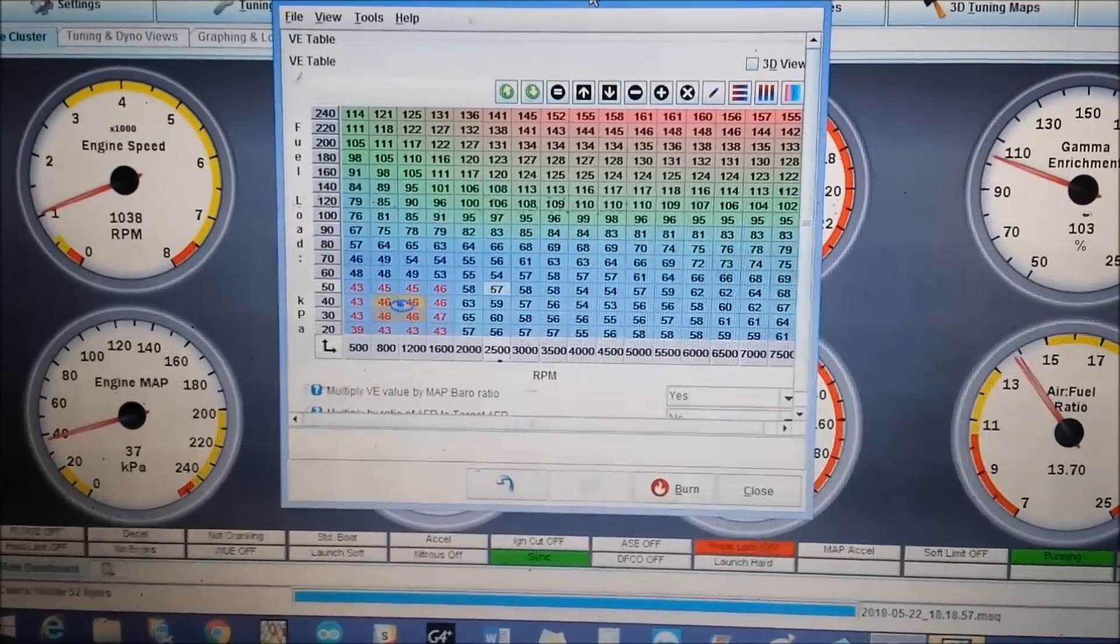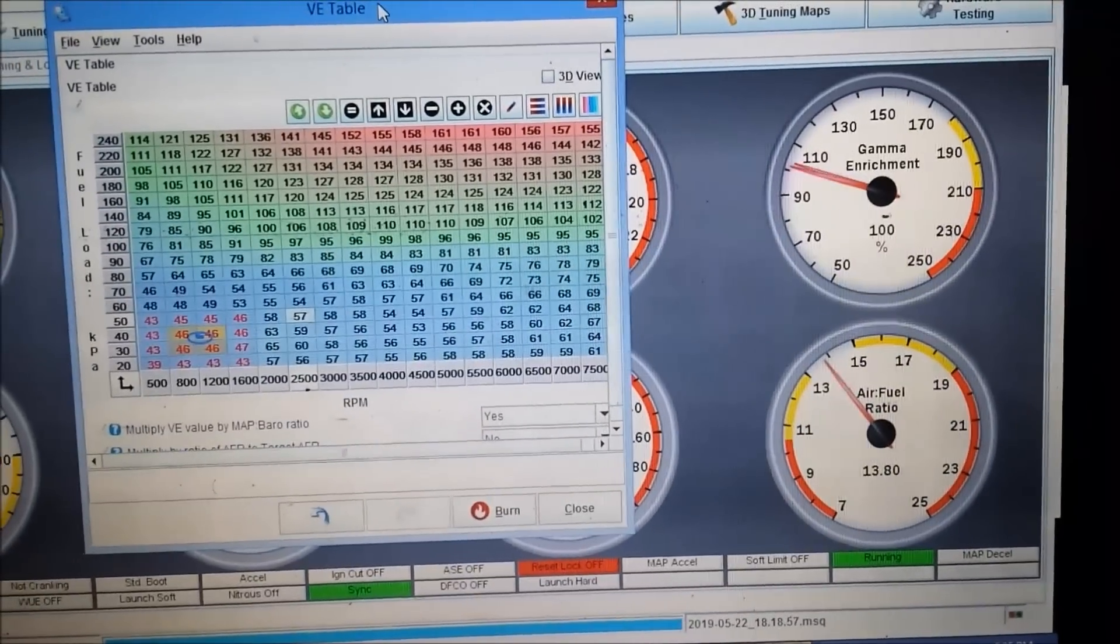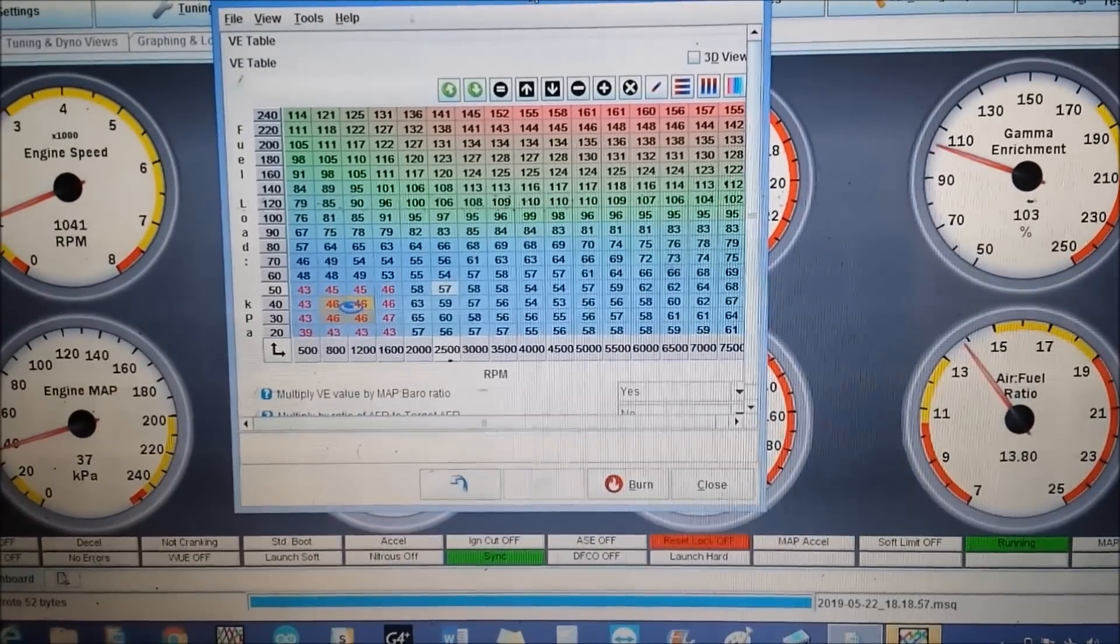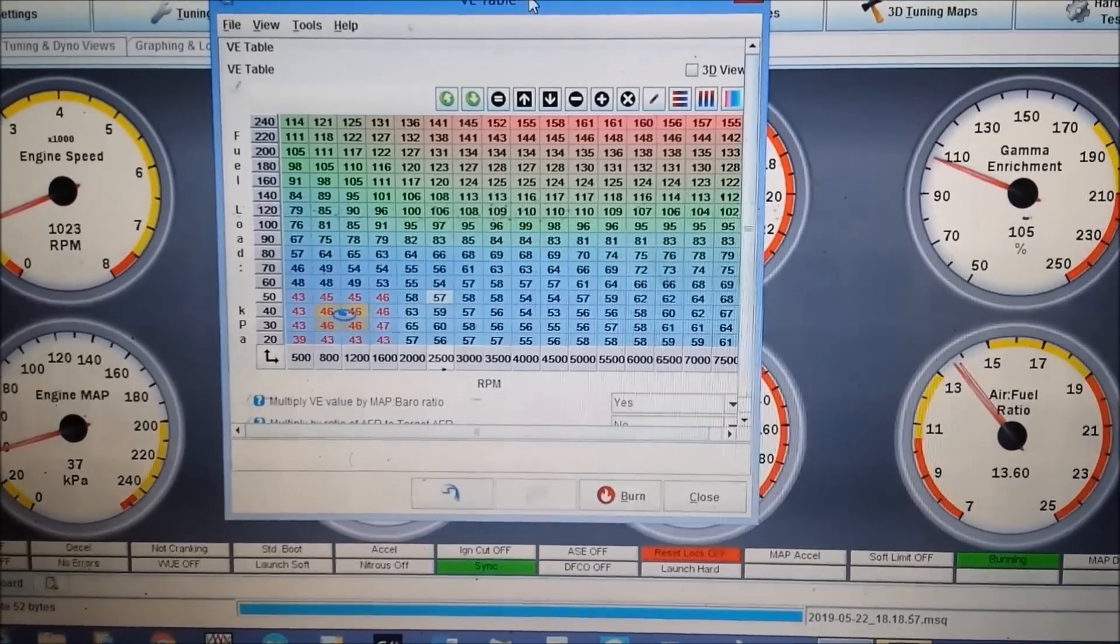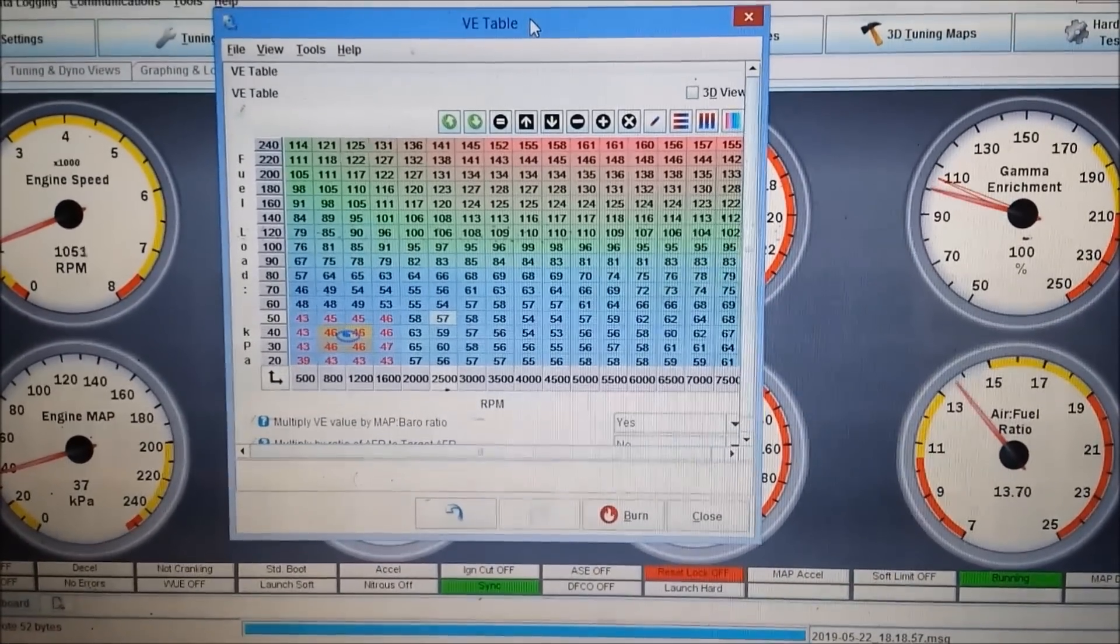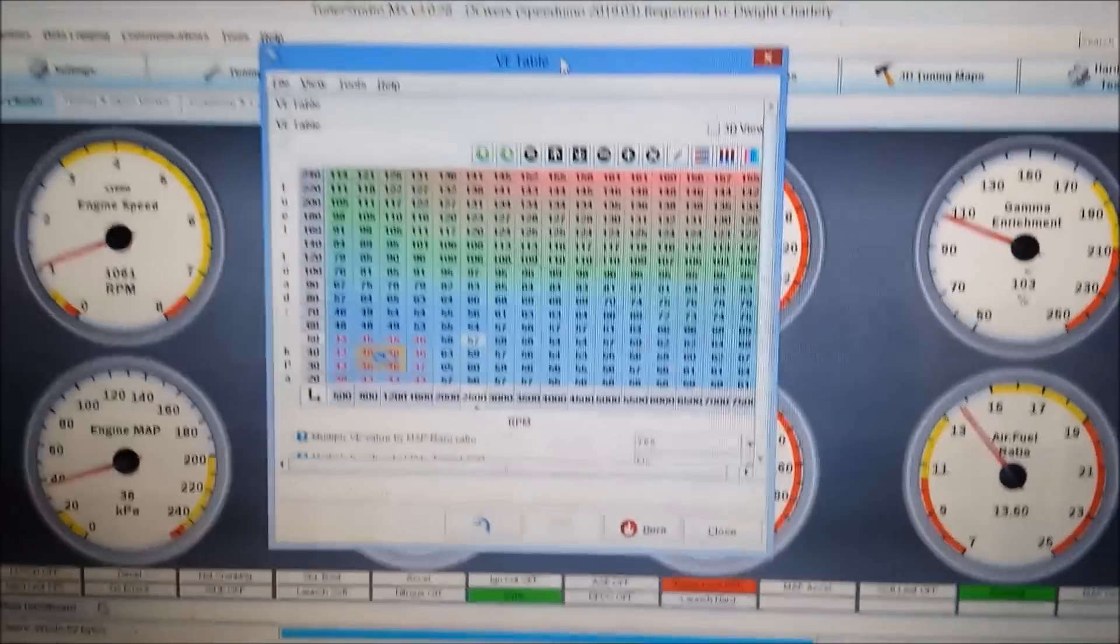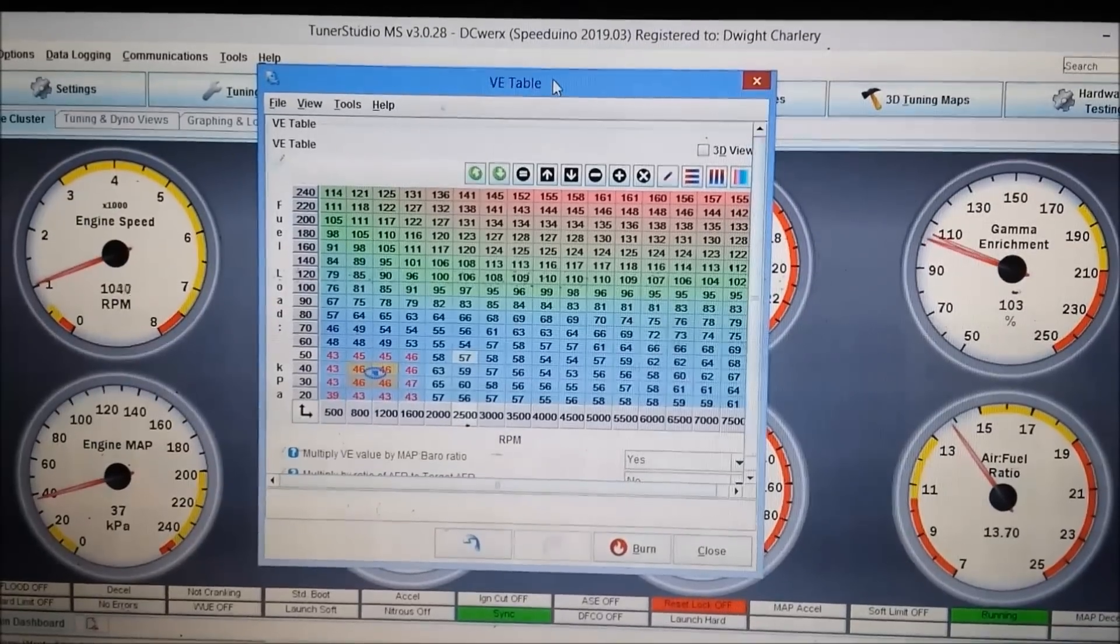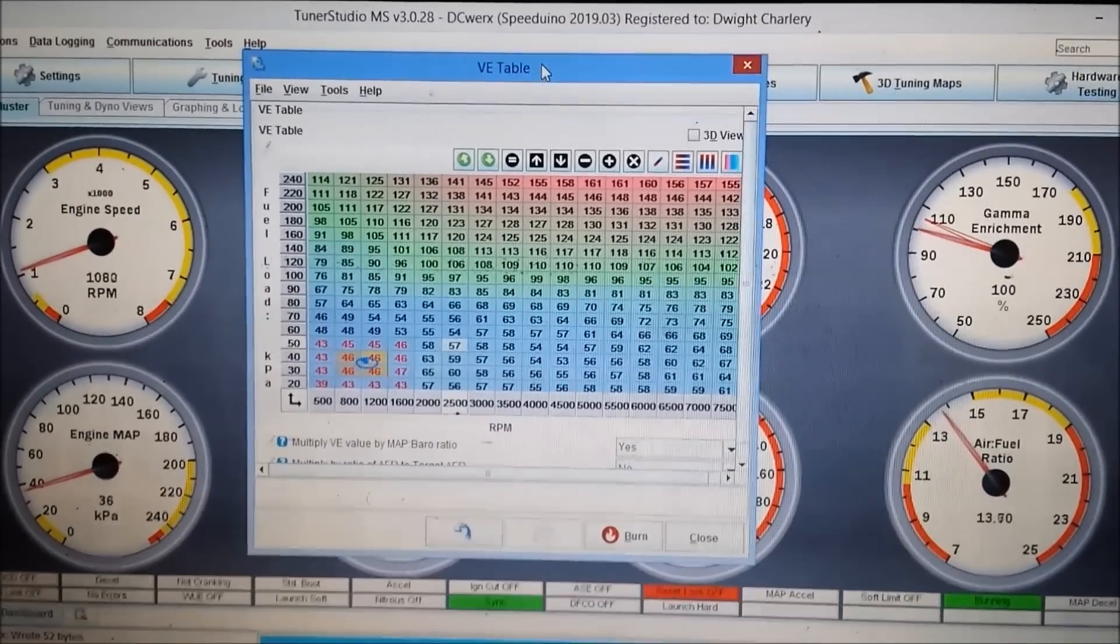Idle is pretty steady, pretty smooth. Alright, so I'm going to do some more tweaking when I get some more time, but in a nutshell, that was my back-to-back comparison of switching from batch to sequential injection.